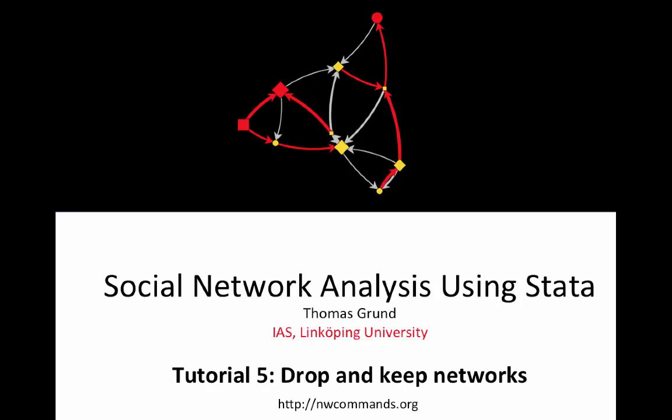Hey son! Welcome to social network analysis using Stata. This is the fifth tutorial: Drop and keep networks.